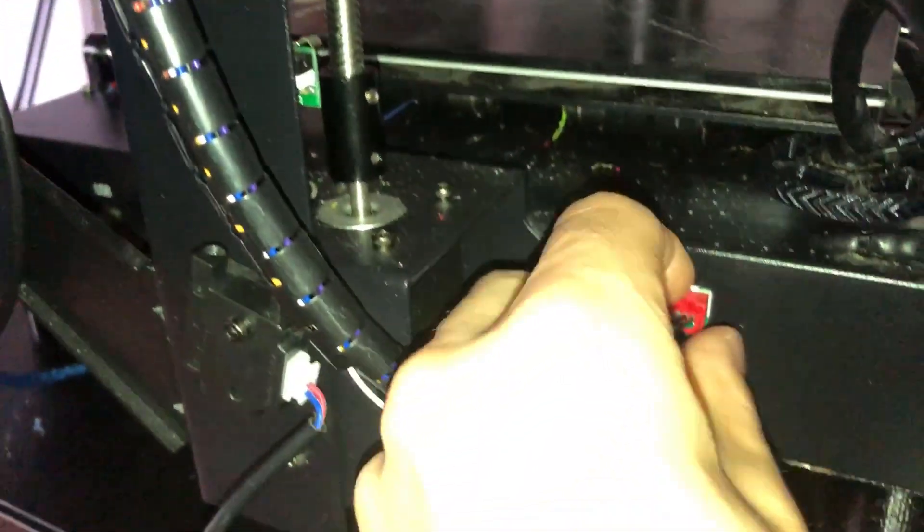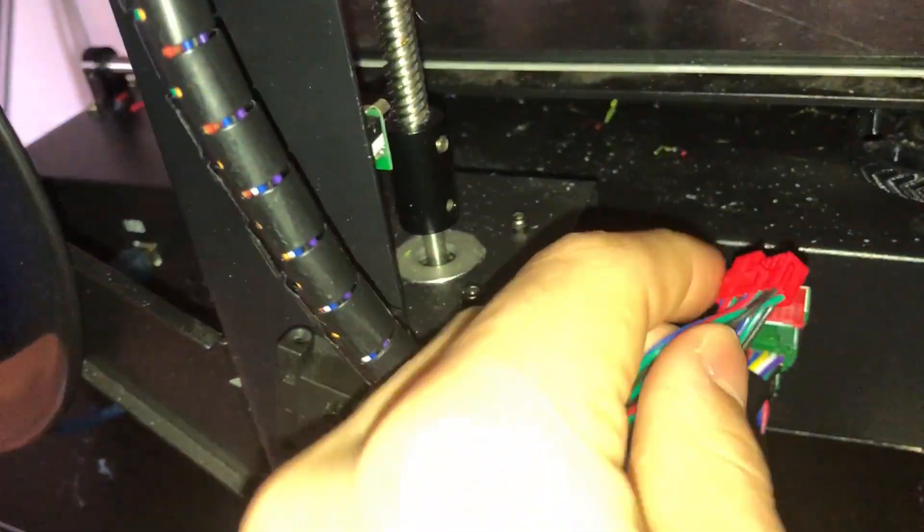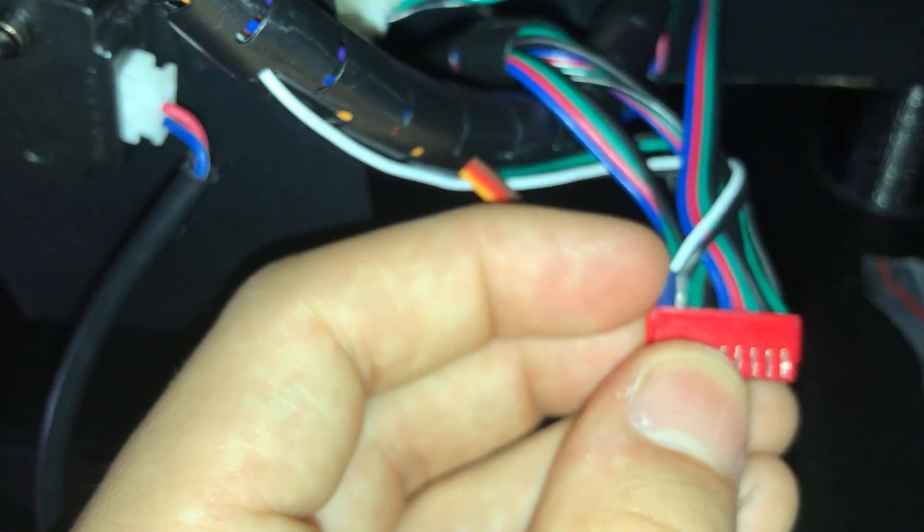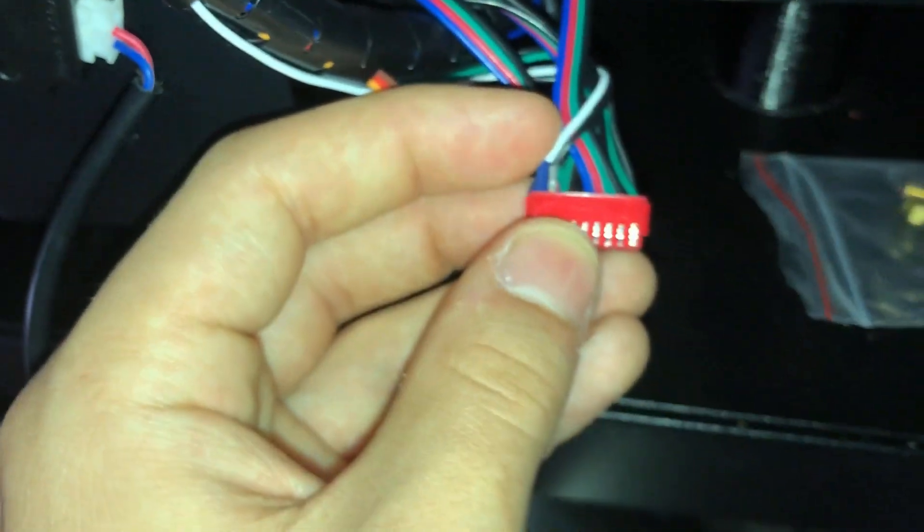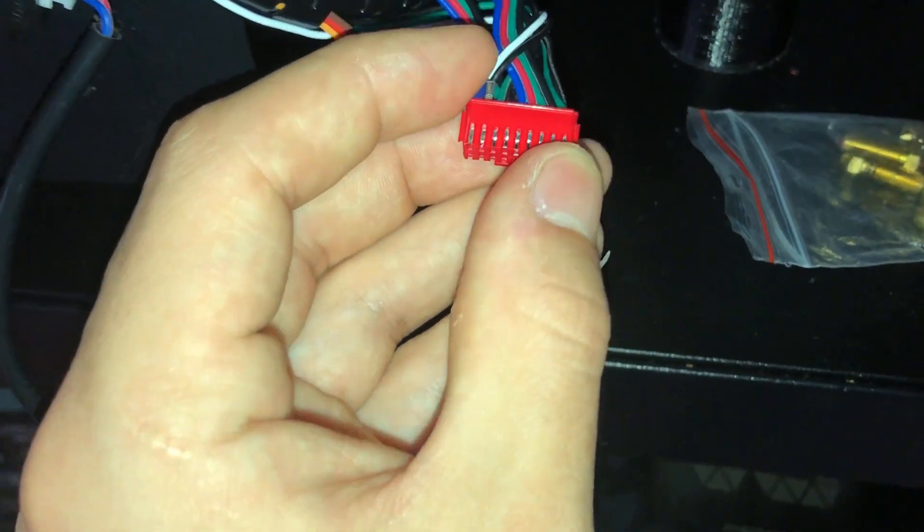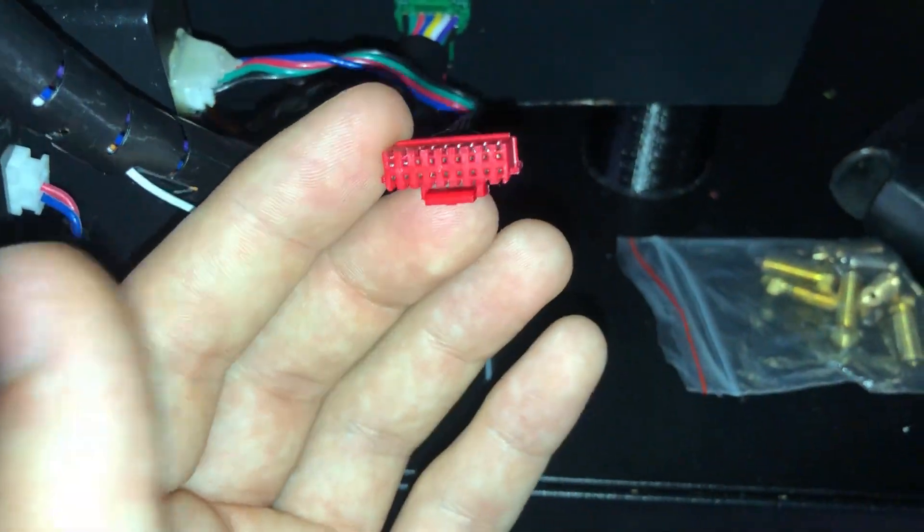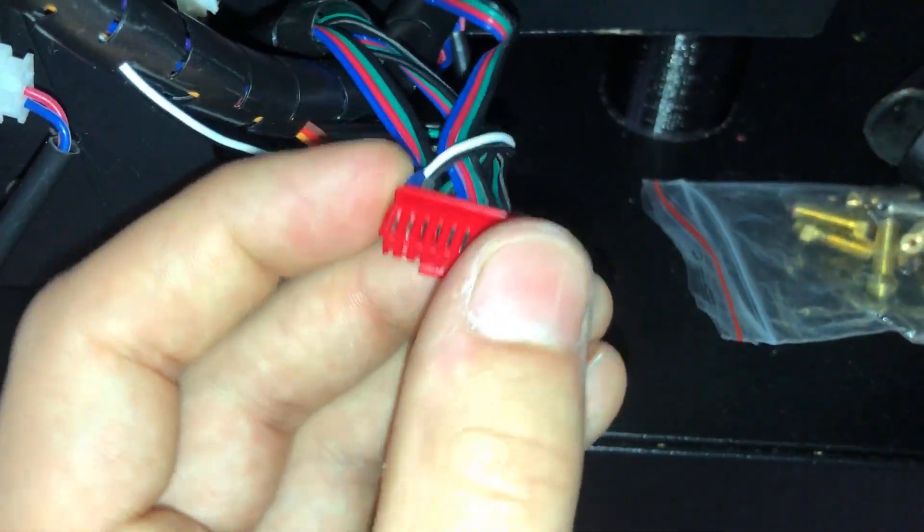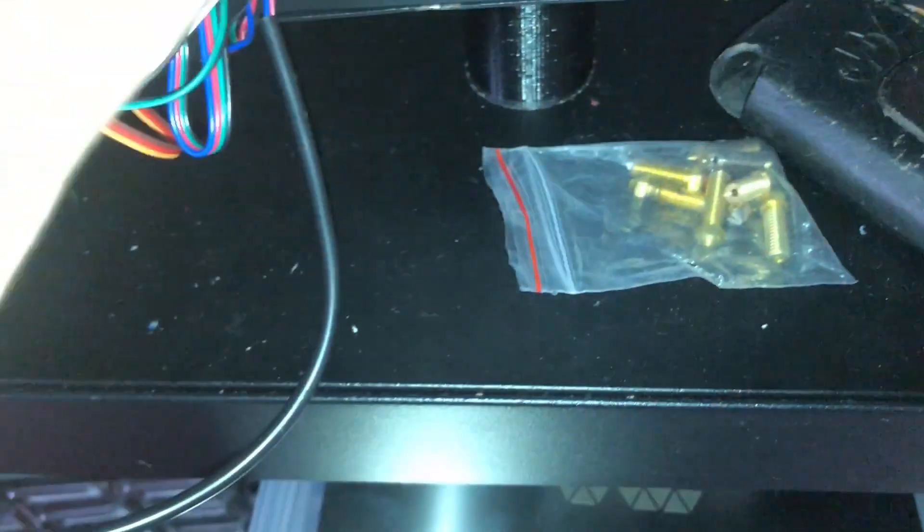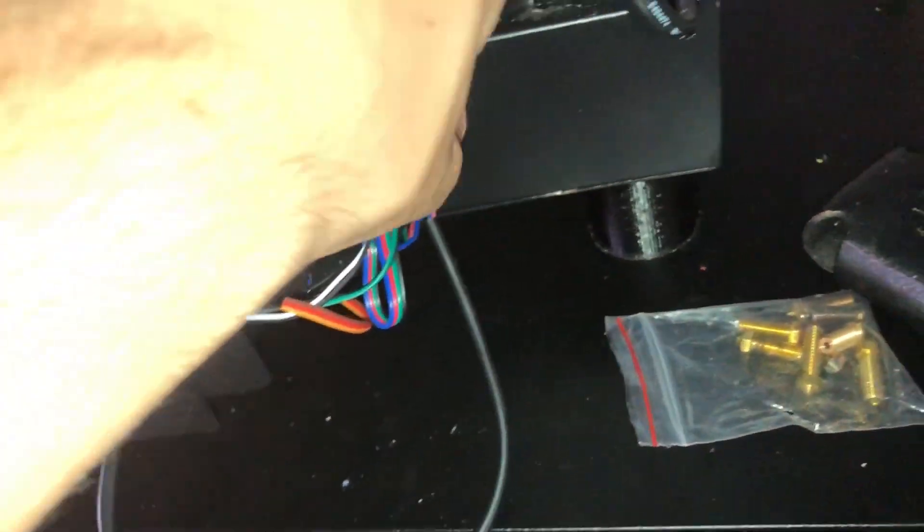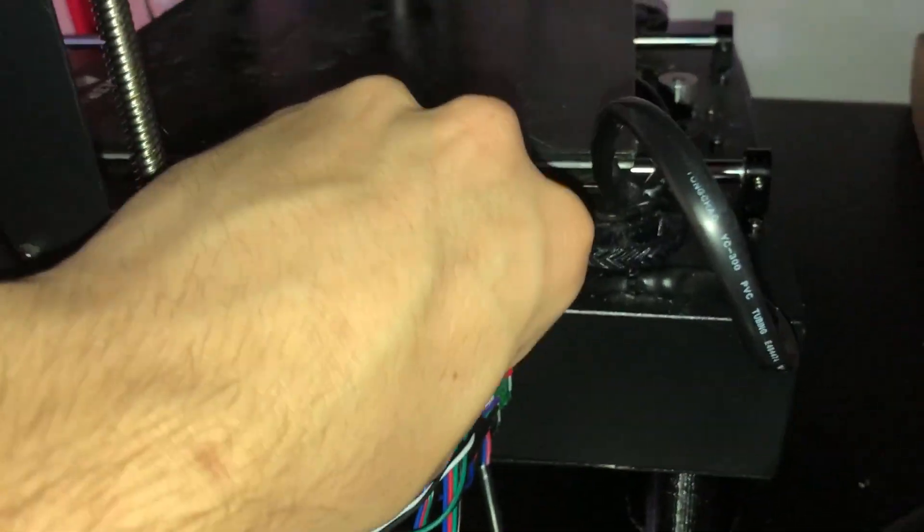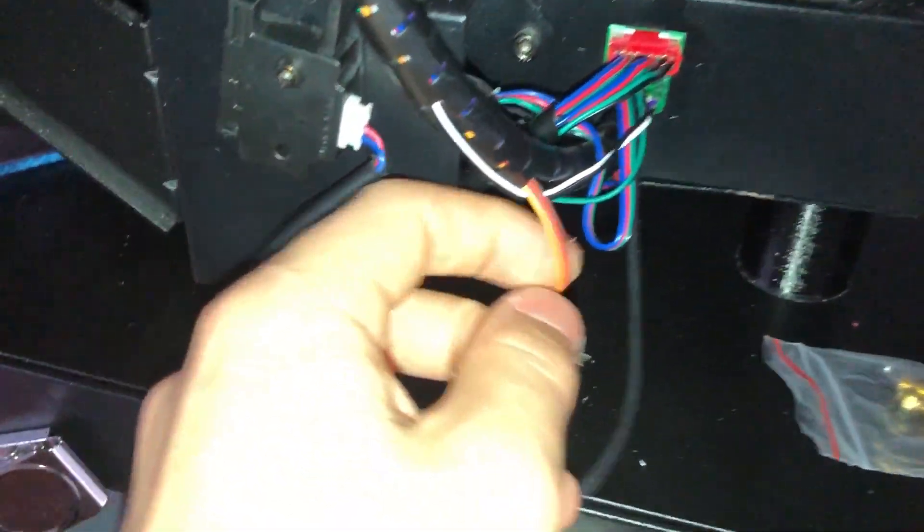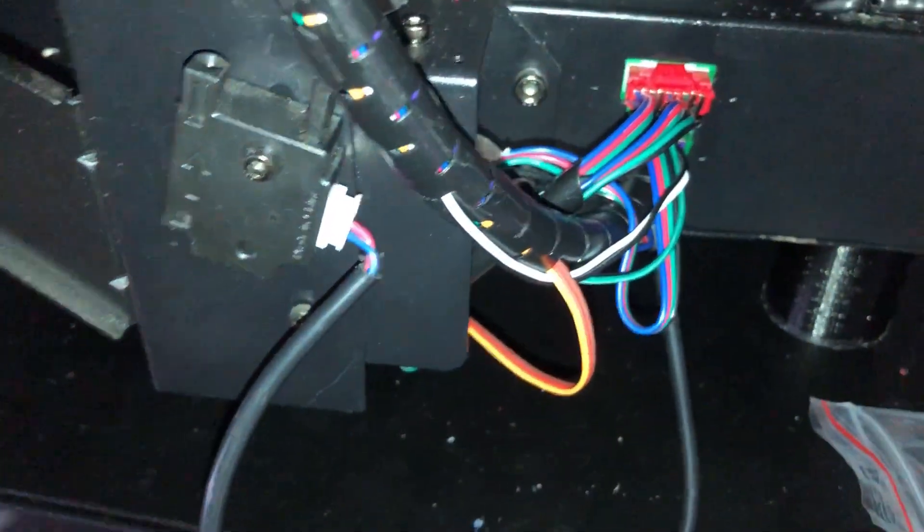So this red connector here has in the bottom corner the BL touch white wire on the outside, black wire just next to it in that orientation. If you plug that in, the black is ground but the white actually goes to the Z min endstop.